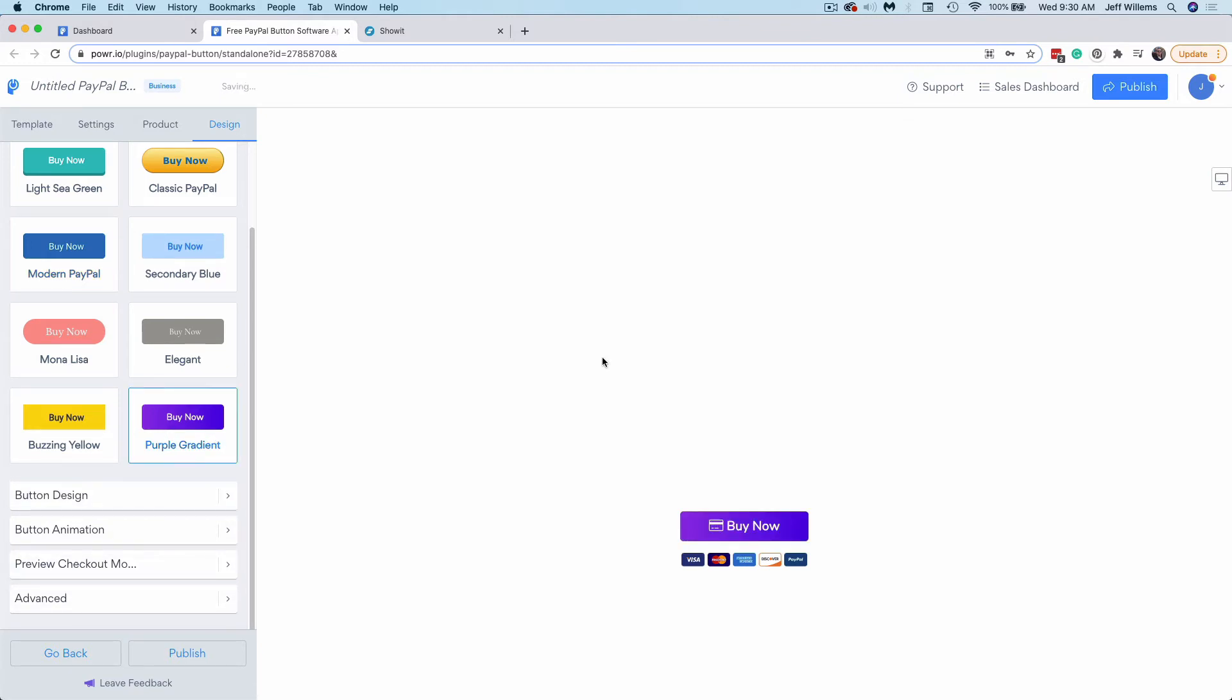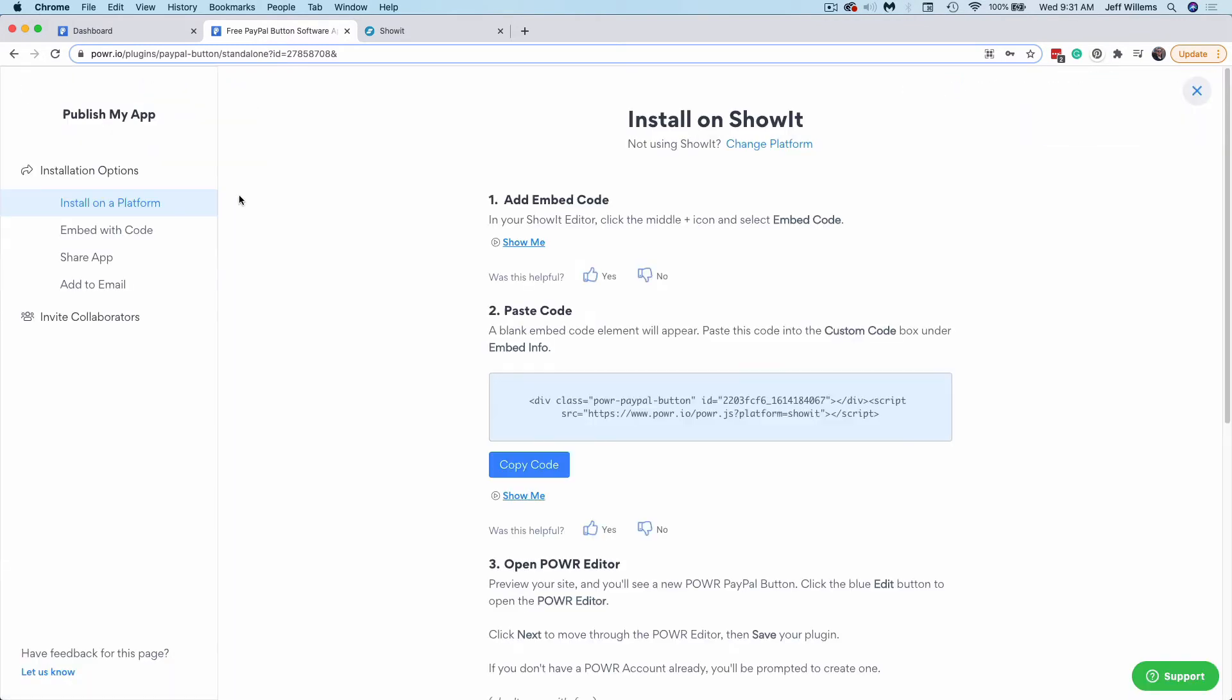Once you have your button all dialed in exactly how you want, you'll click this publish option. Now in your installation options, you can choose ShowIt as the platform, which I've already done here. You can also just choose the embed with code option if you prefer. Copy that code right out of this box.